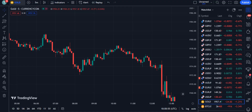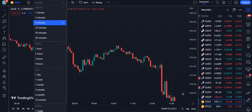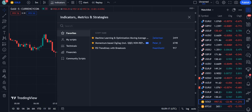Let's move towards the strategy. Here I have opened a gold chart with a five-minute timeframe. You can use any timeframe with this indicator — higher timeframes are better — but because I am going for scalping, I usually use five minutes to 15 or 30 minutes maximum. Now we will go into the indicators.